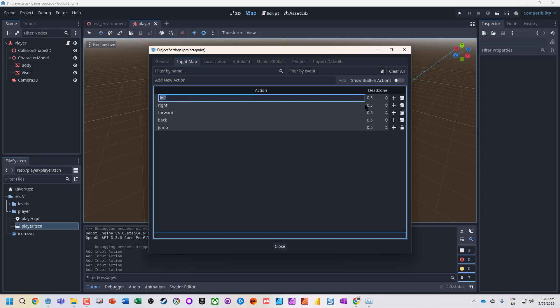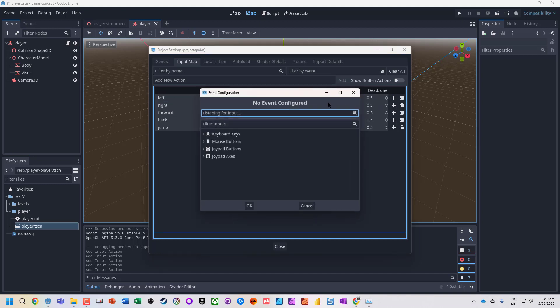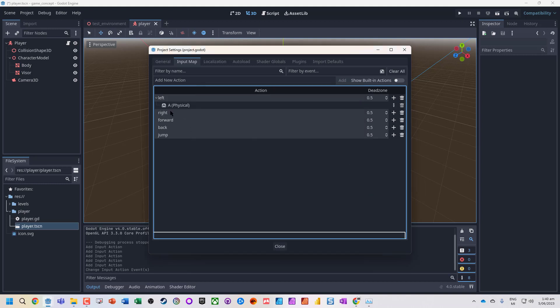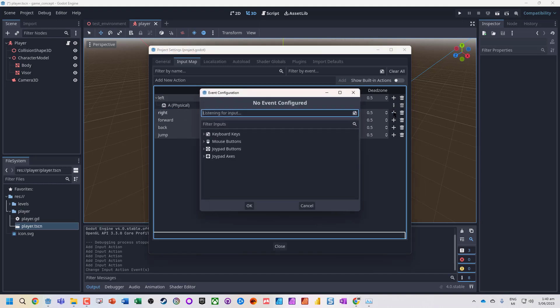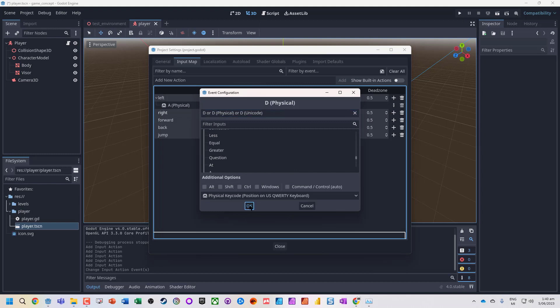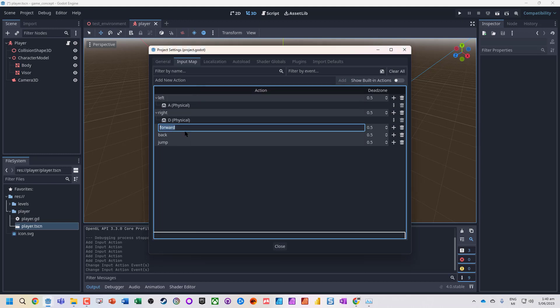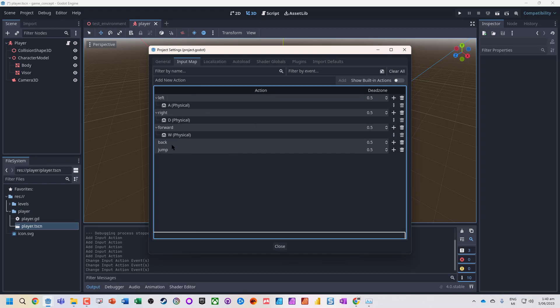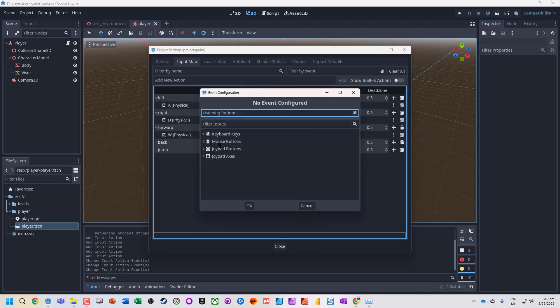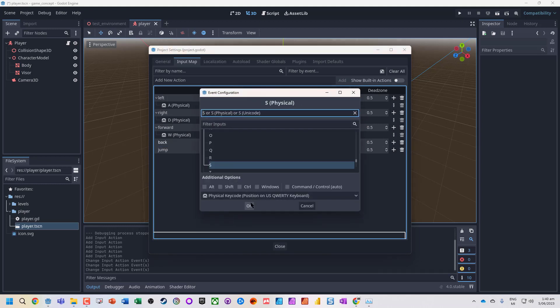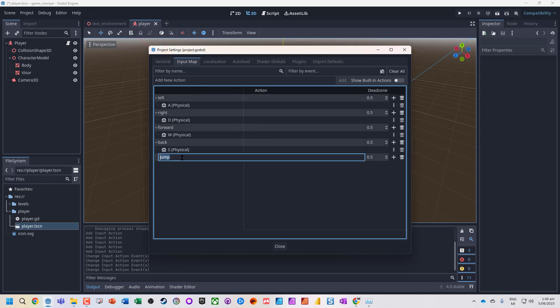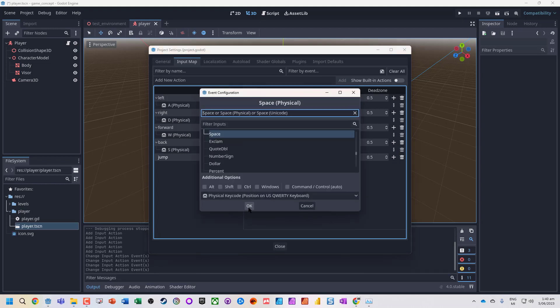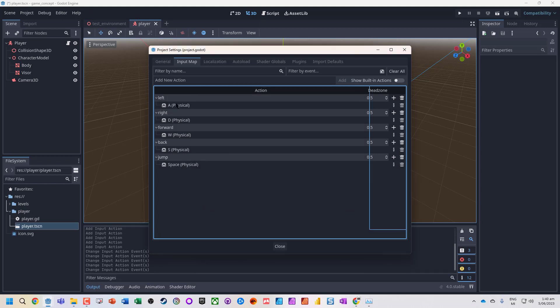For each of these actions, click on the plus to add things in. So I'm going to add A for left, D for right, W for forward, S for back, and space for jump. What's nice about this is we can modify these and add a whole bunch of extras.